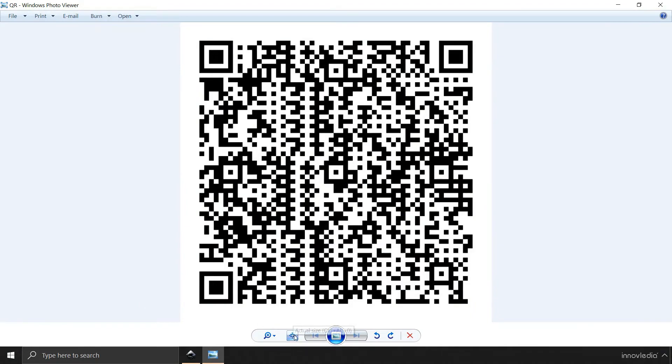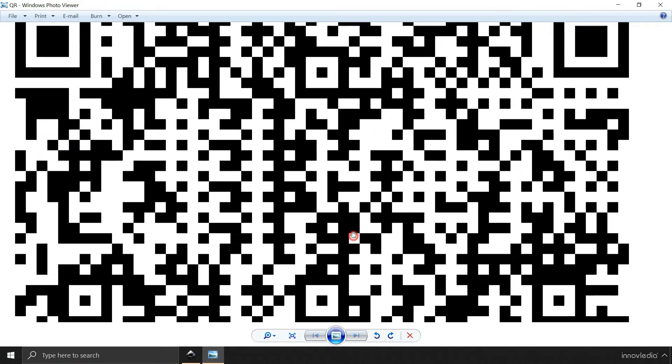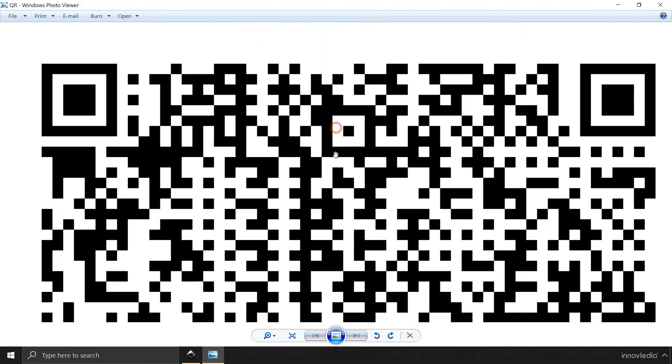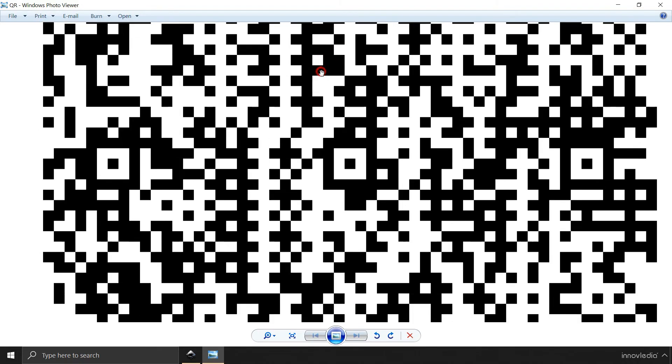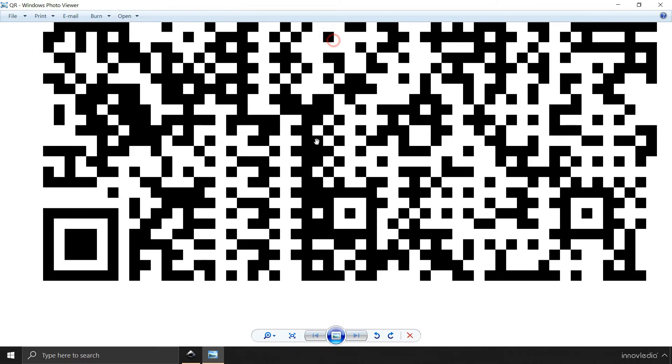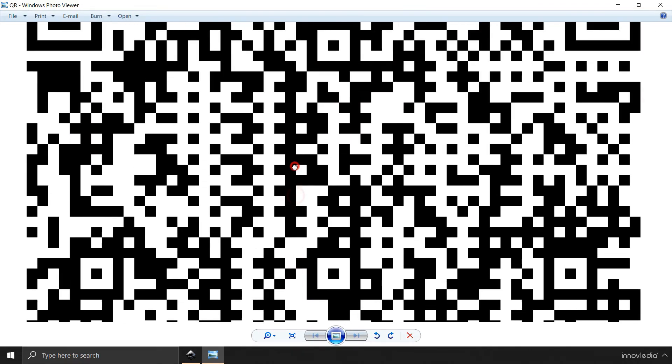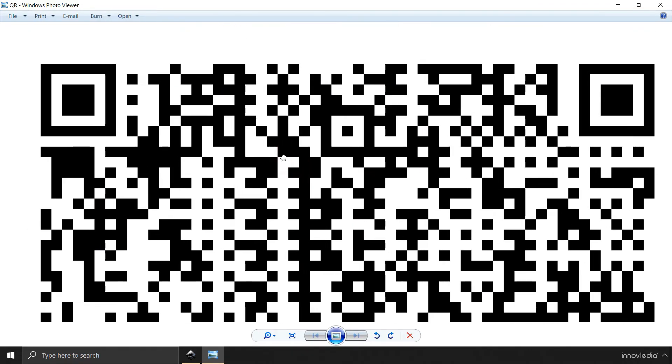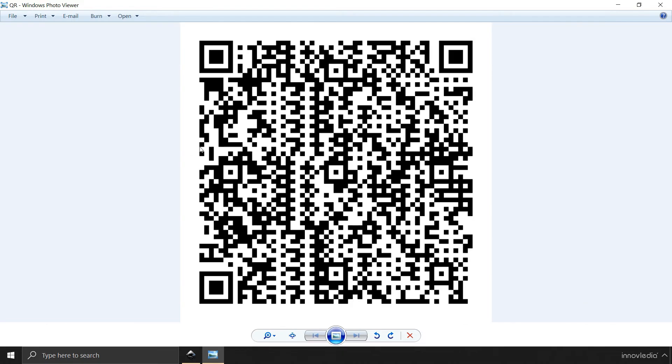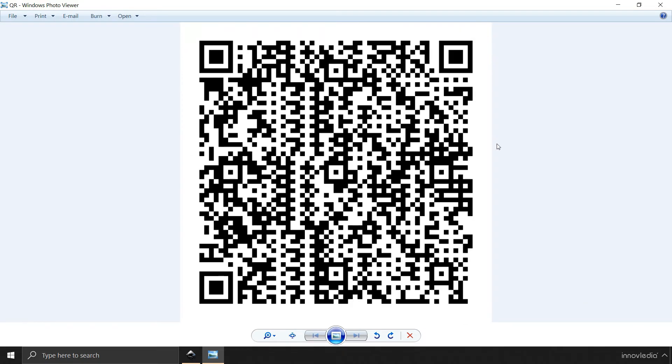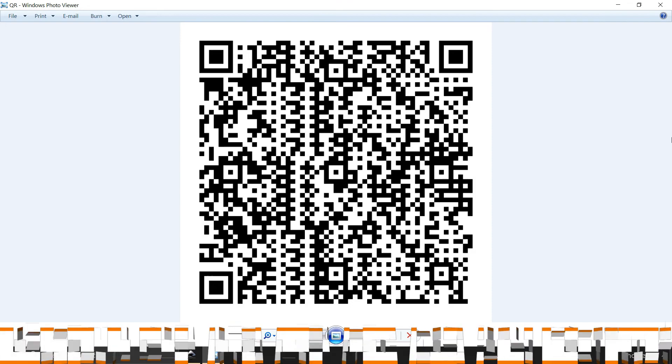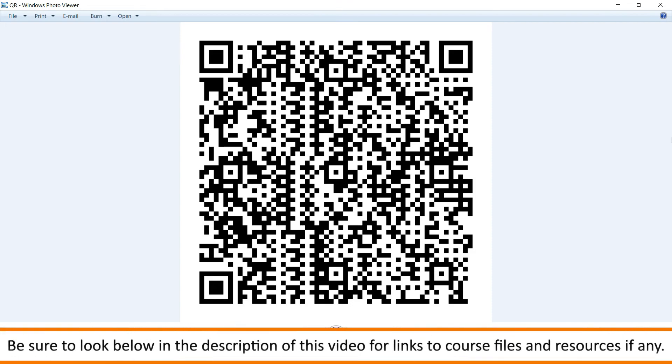If I click on this actual size button, this is the actual size of the QR code. It's a very big image. Now if we are going to scan this QR code, you are going to find that piece of information right inside your scanner. Which is going to be Innovledia is a great place to learn Inkscape.